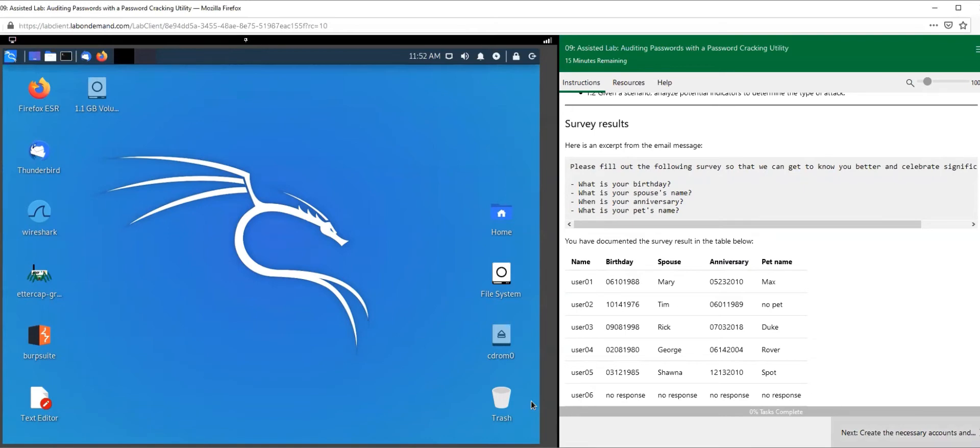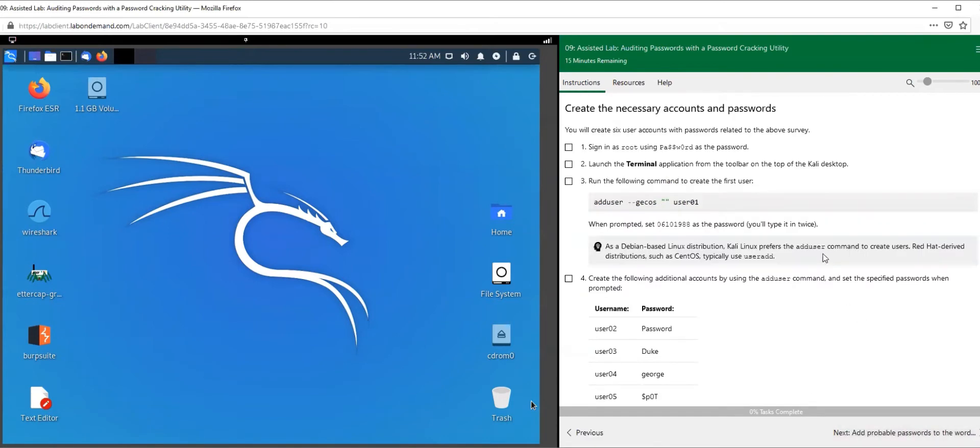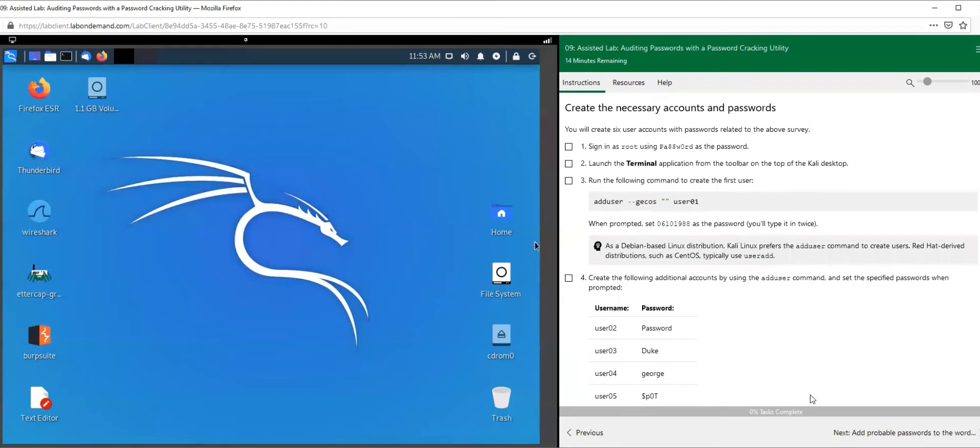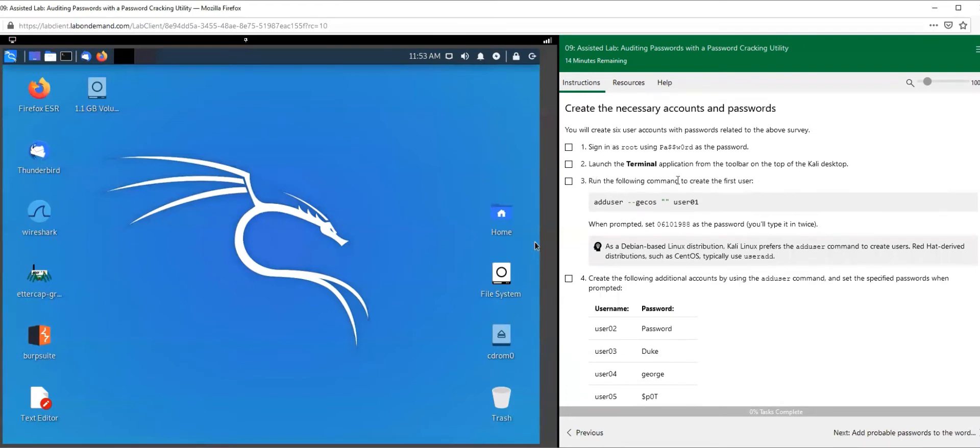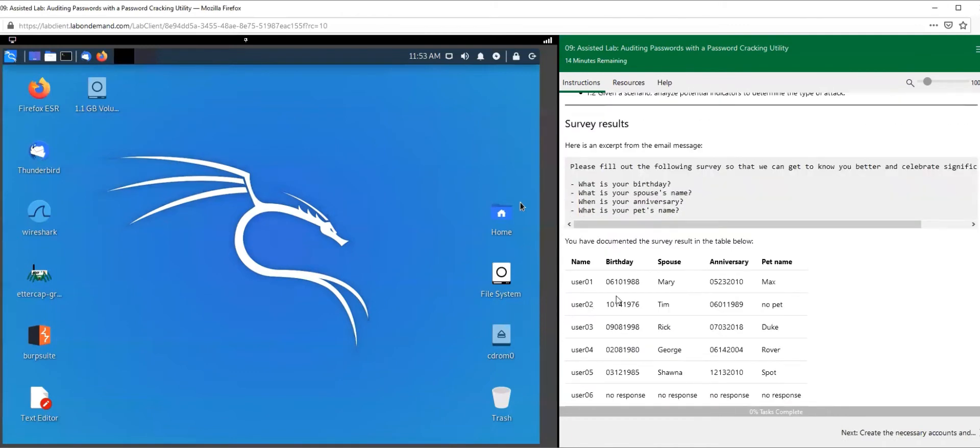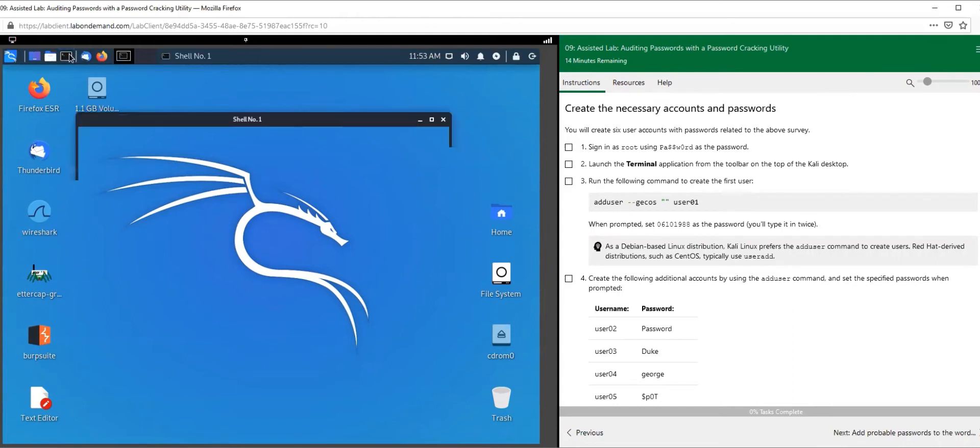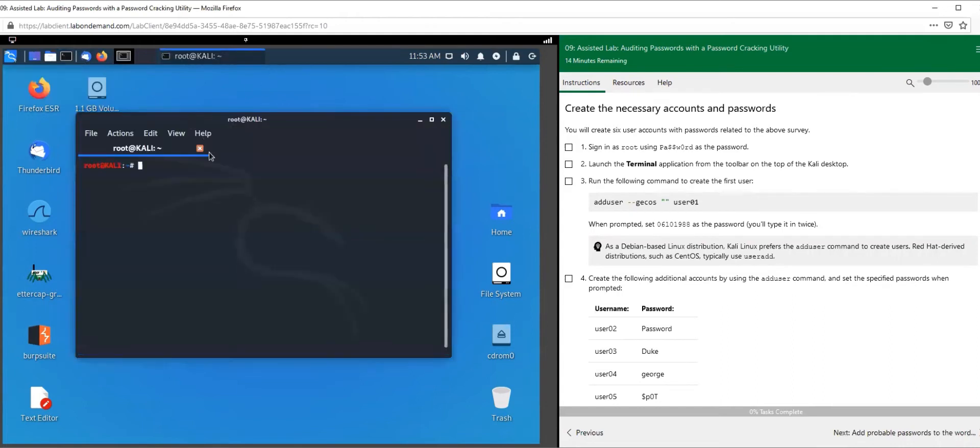I've already created my users here, so what we're going to do is create user accounts based off of that table, based off of these responses. I want you to log into your Kali machine and open up your terminal.